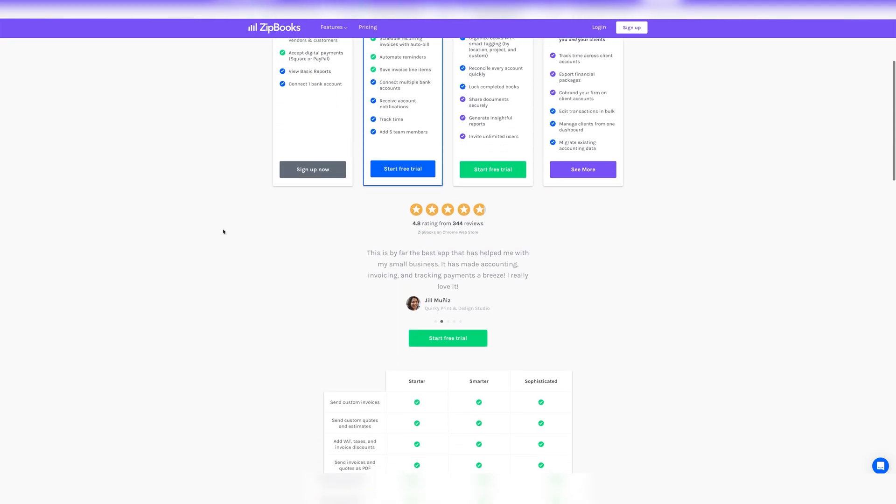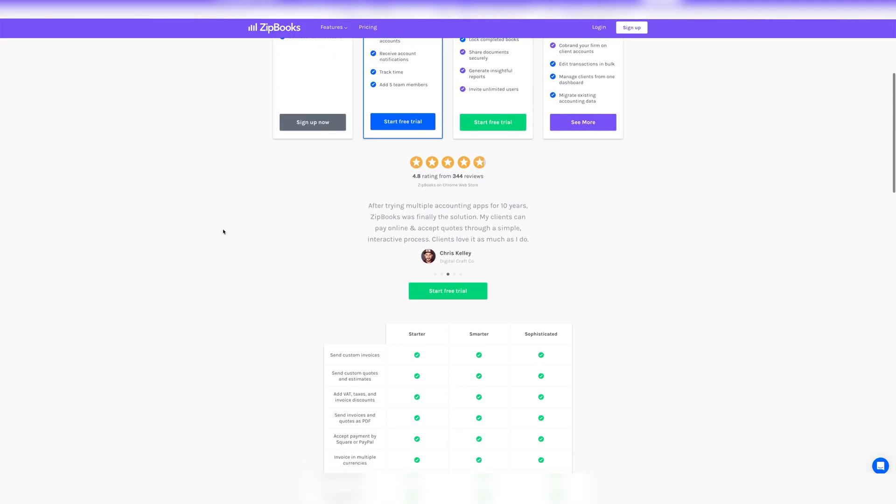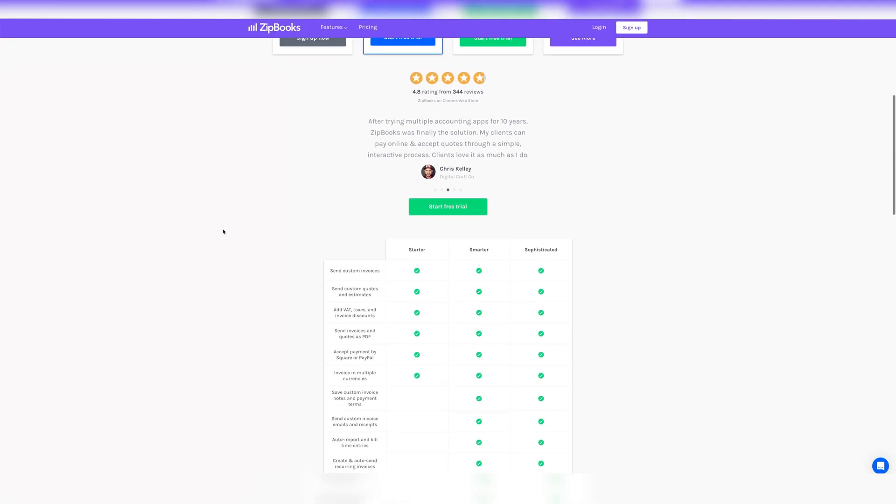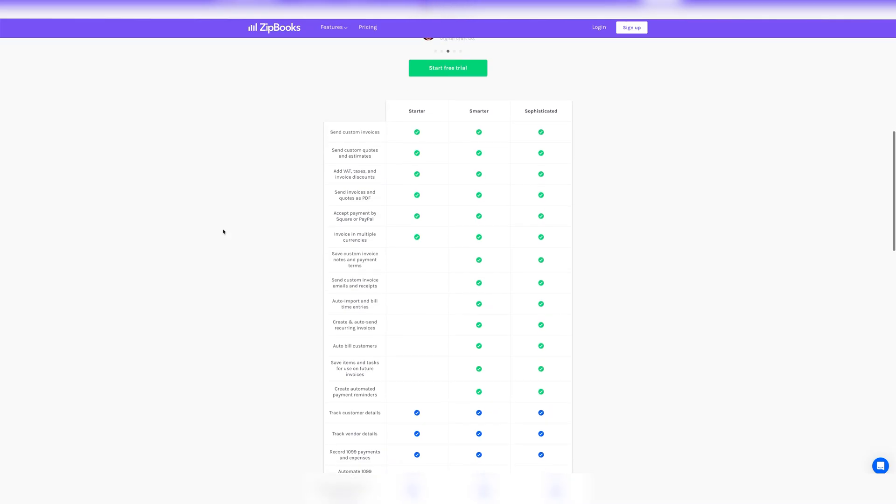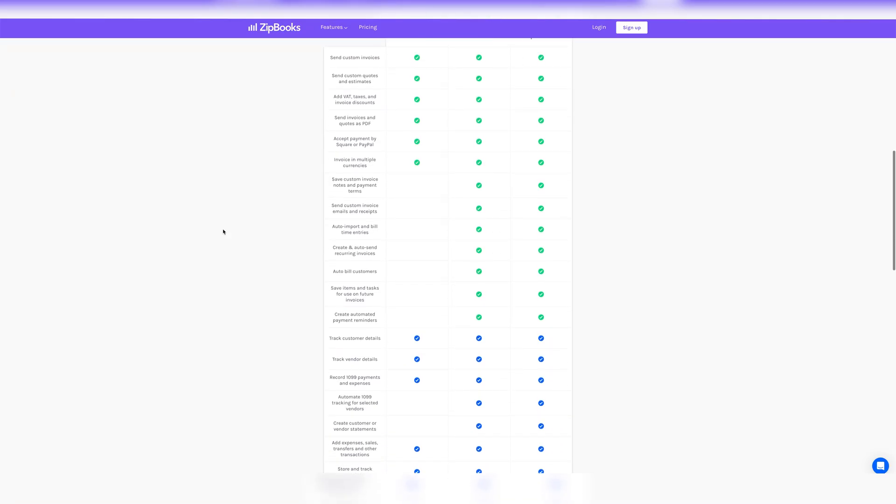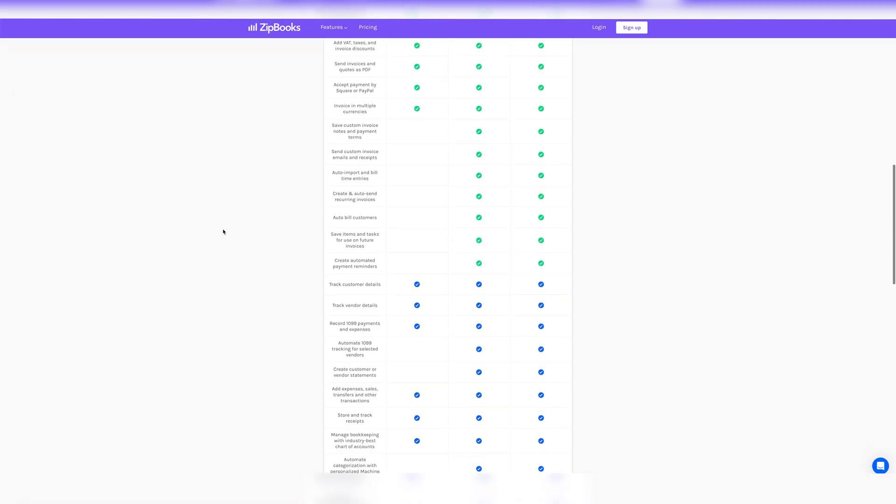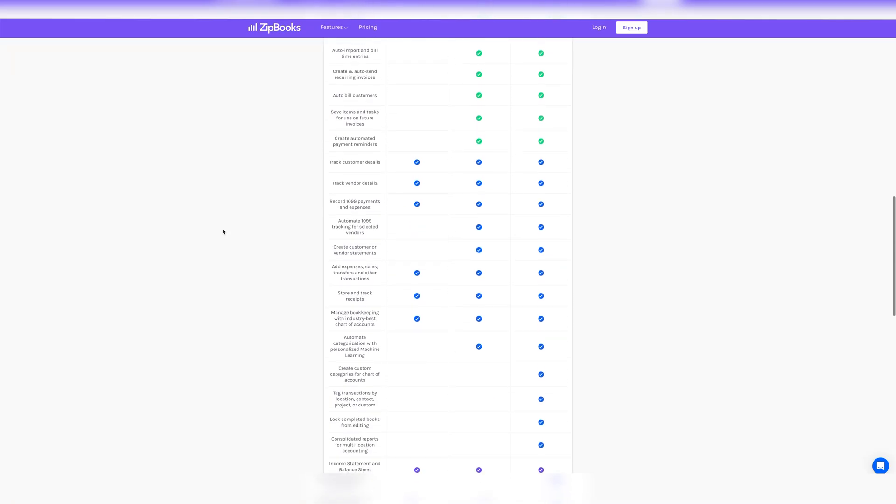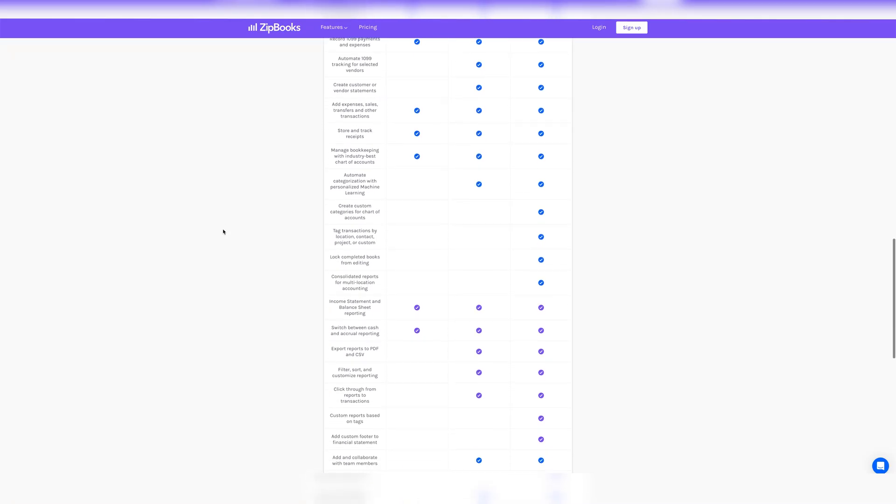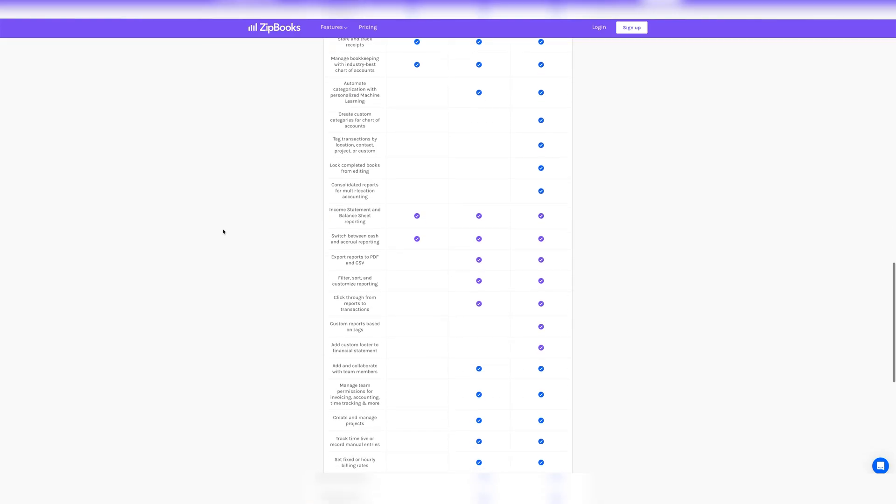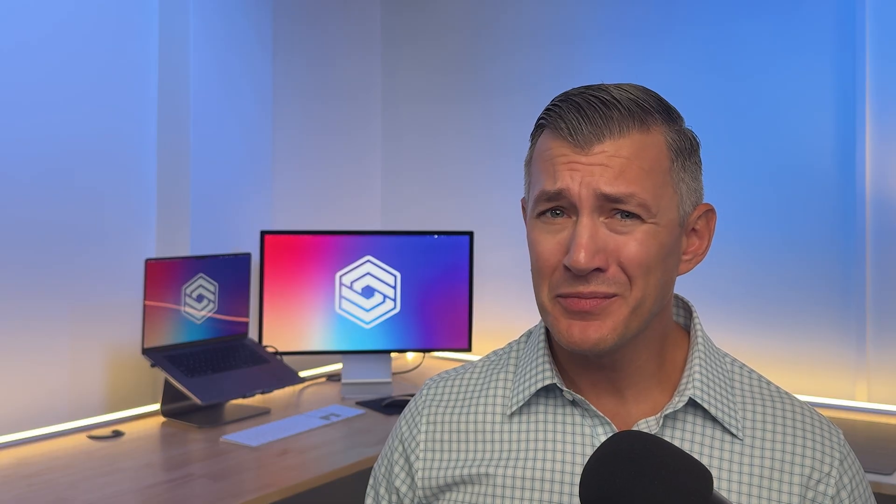However, Zipbooks free plan is the most limited on this list. While you can connect a single bank account, features like saving common services or products you sell, bank reconciliation, and time tracking require upgrading. It only comes with four basic reports, which is a lot fewer than Zoho Books' over 40 reports. And if you accidentally activate a premium feature or report, Zipbooks will automatically start a 15-day trial, which can be confusing if you don't realize you're no longer using the free plan and lose access to key features after it ends.